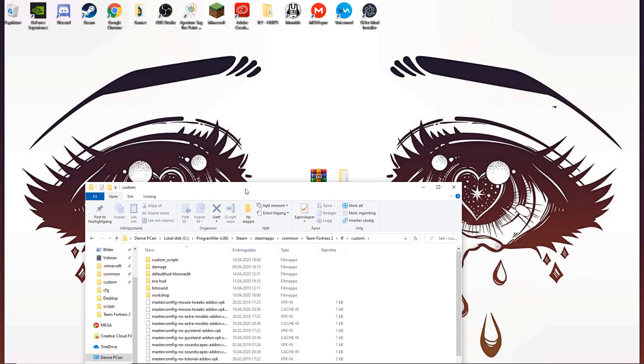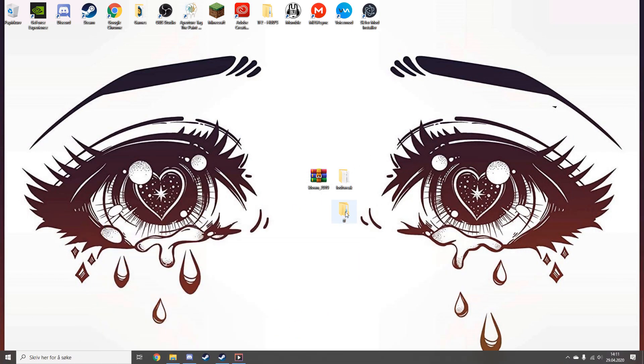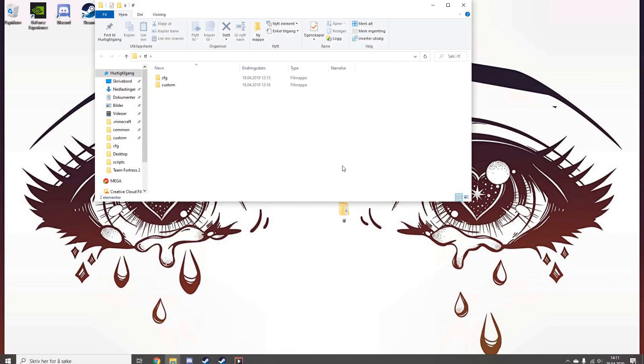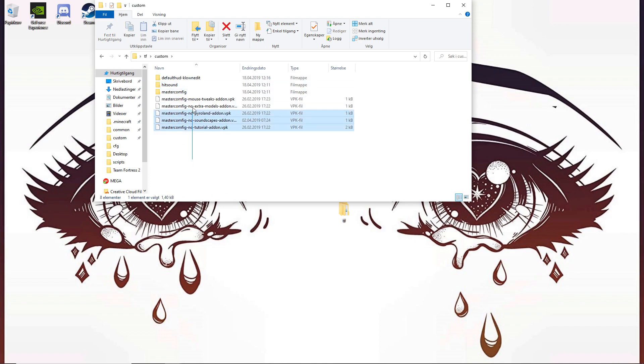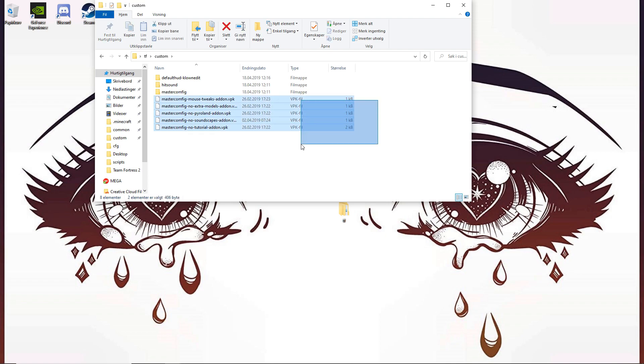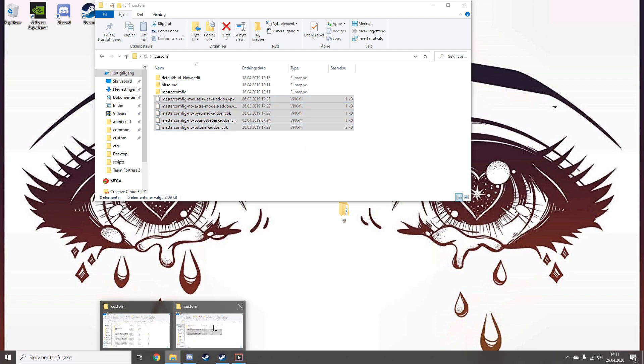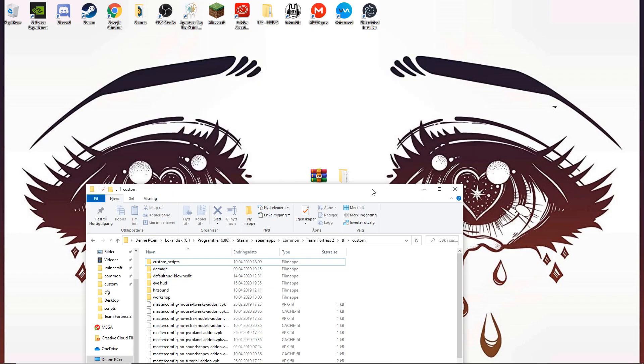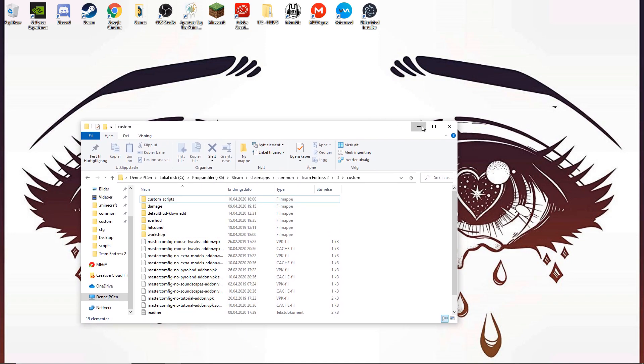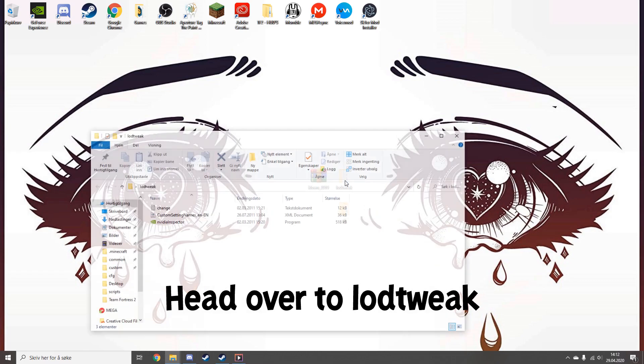Here, you'll put the Master Config Low. You're going to put all of these inside the TF Custom folder. I'm just going to drag this over. After you're done, head over to Load Tweak.